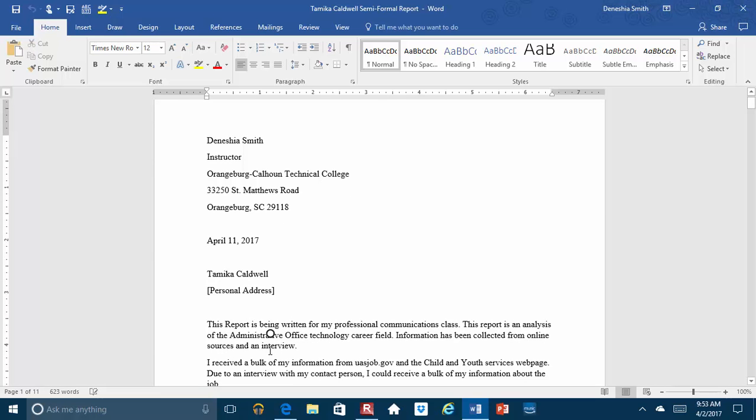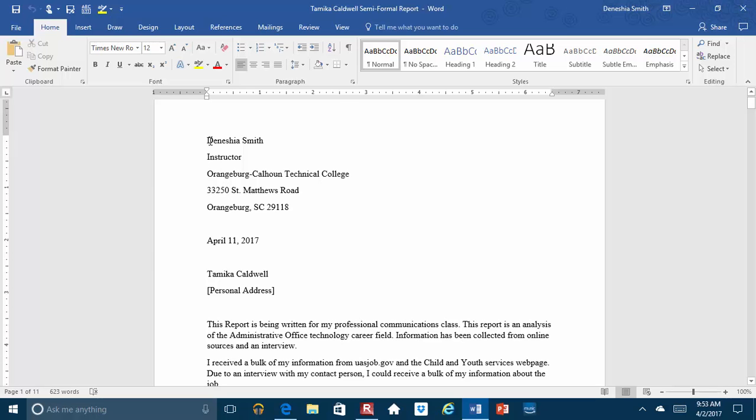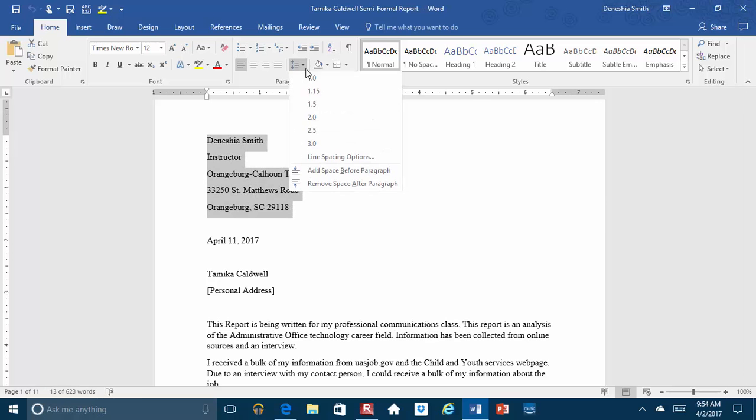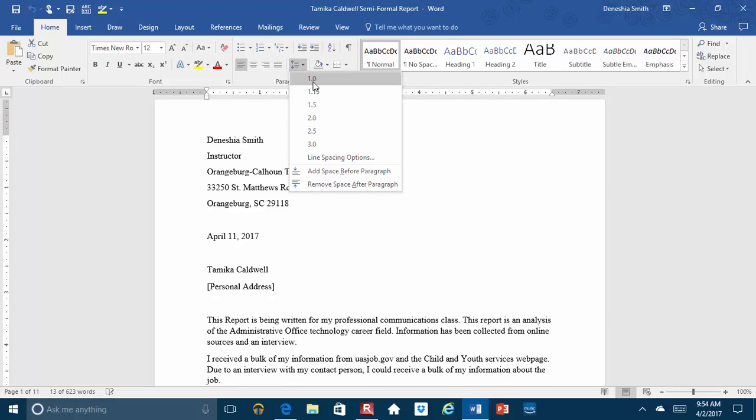One thing I will point out is that these two sections need to be switched. Your letter should begin with your return address, not your name, just your return address. And then you have the dateline, and then you have my address. Let me show you. It should look like this.